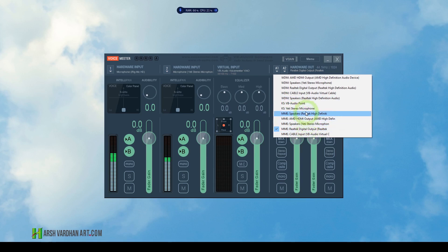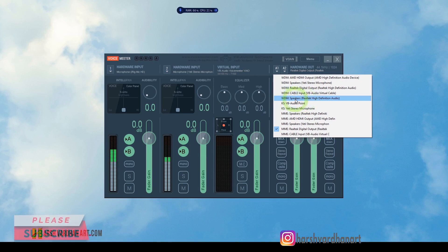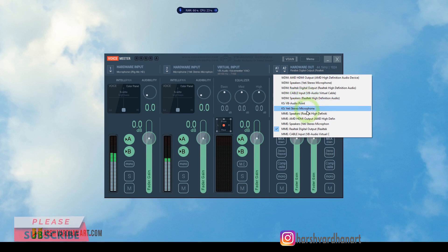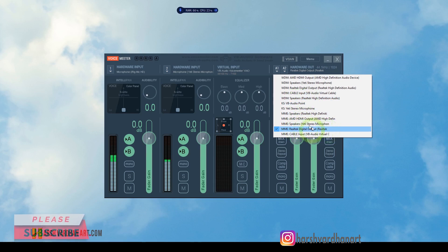Be careful: if you select your main speakers — like the Realtek speakers — it would start giving you echo, which you don't want. So to avoid this, make sure you select something else, like Realtek digital output, which normally doesn't work as an active output.